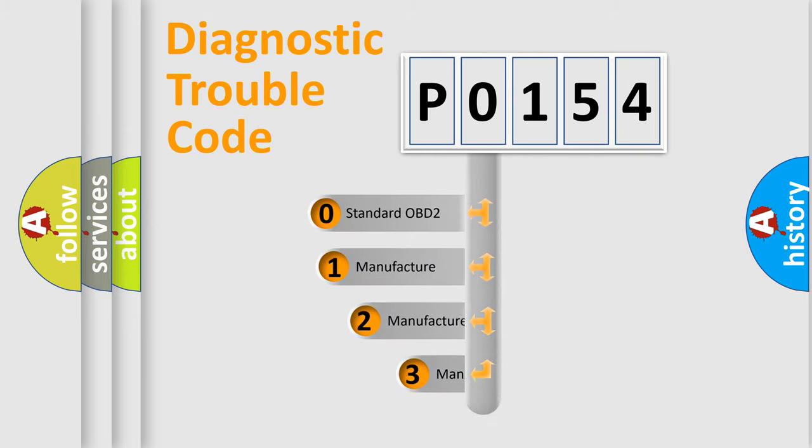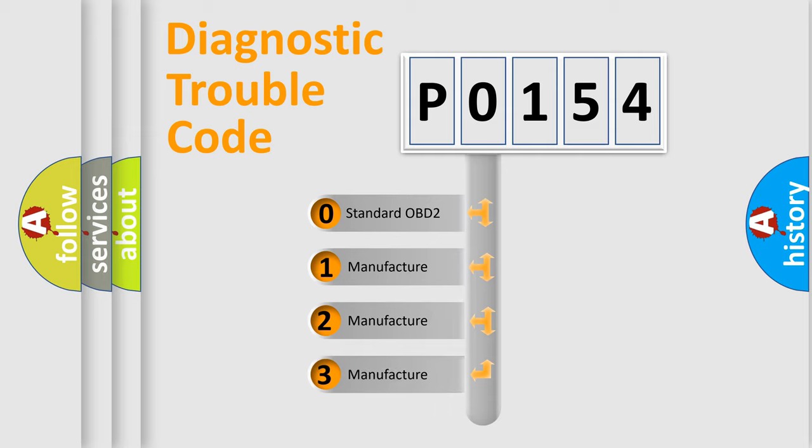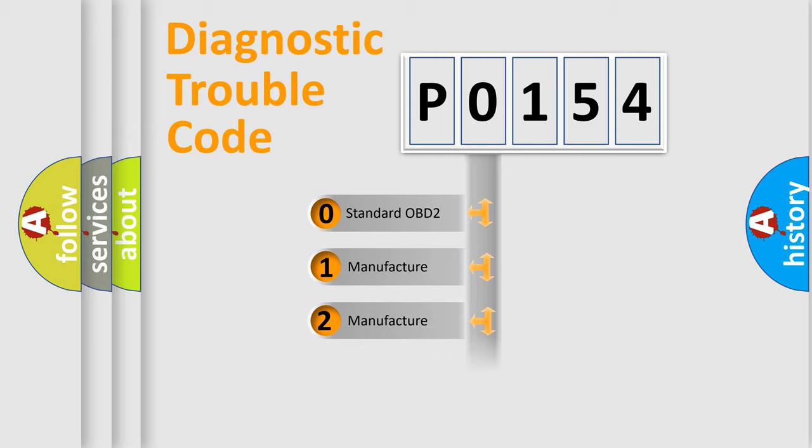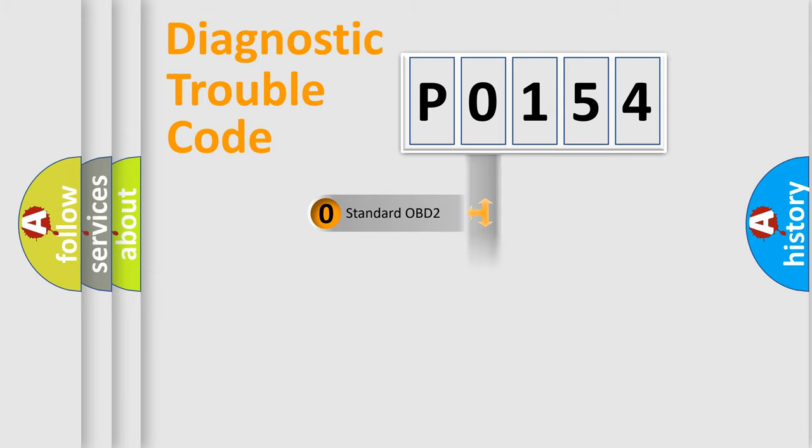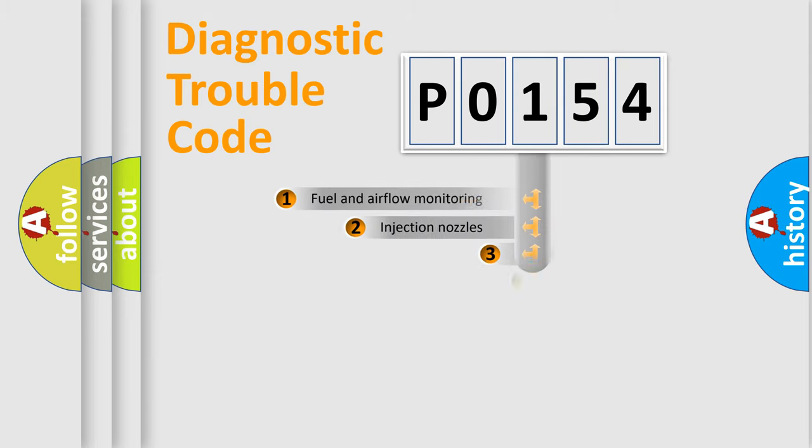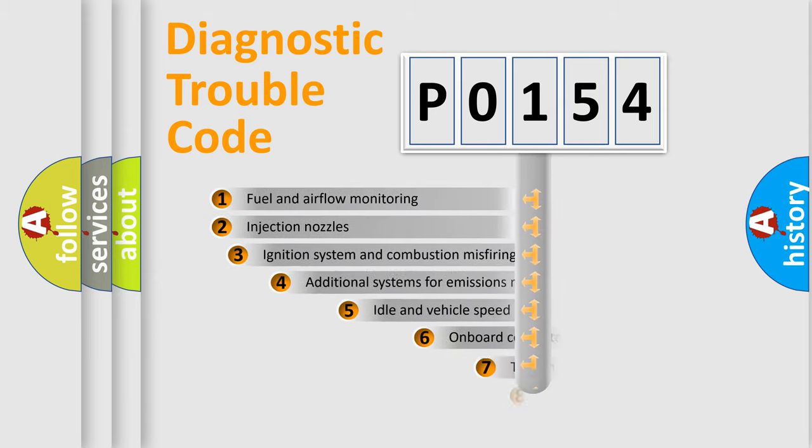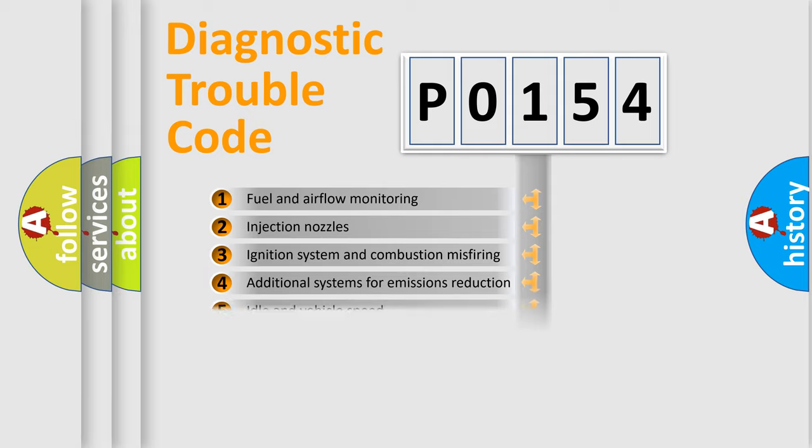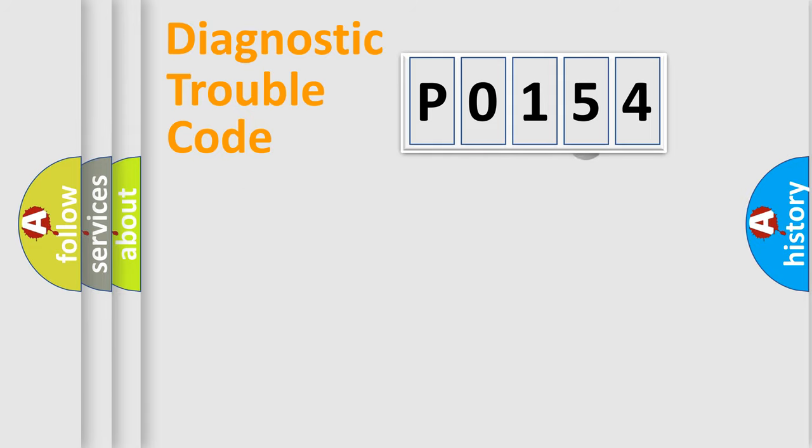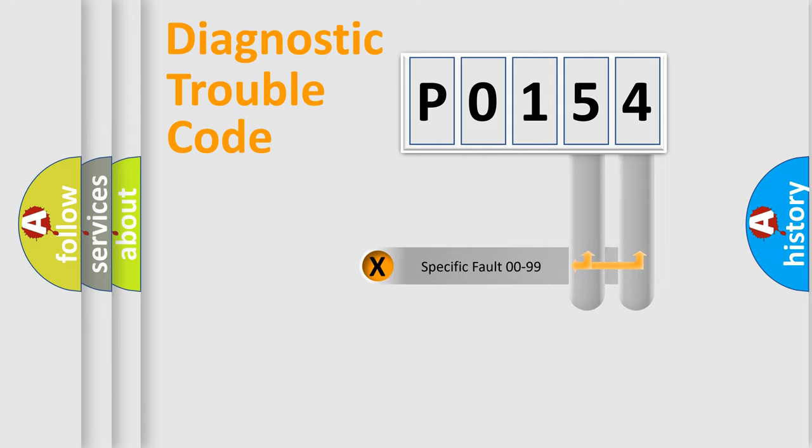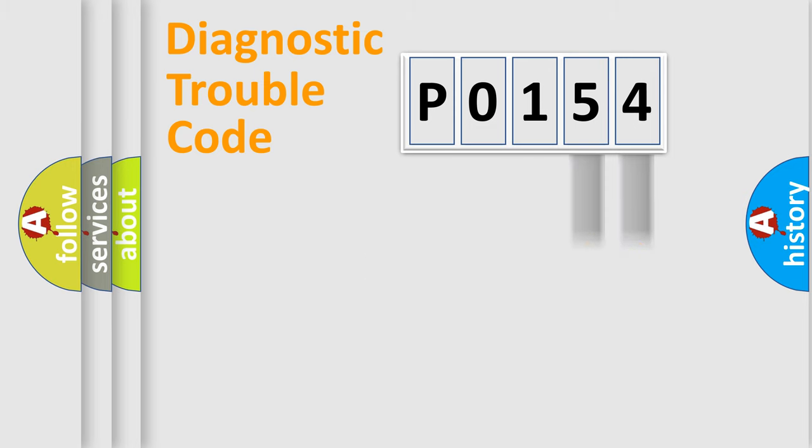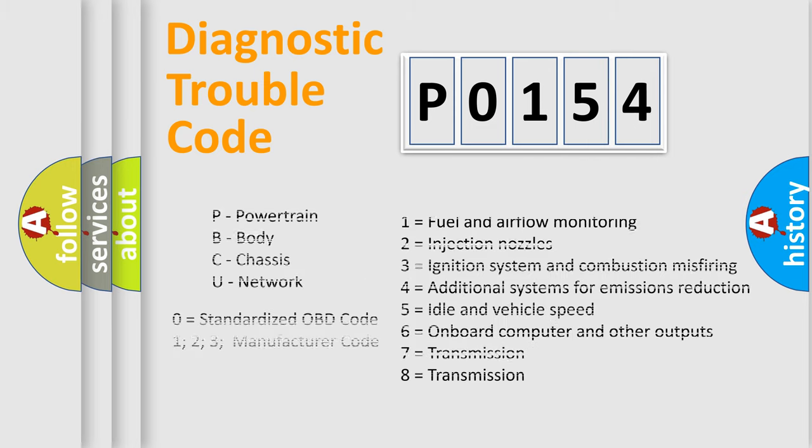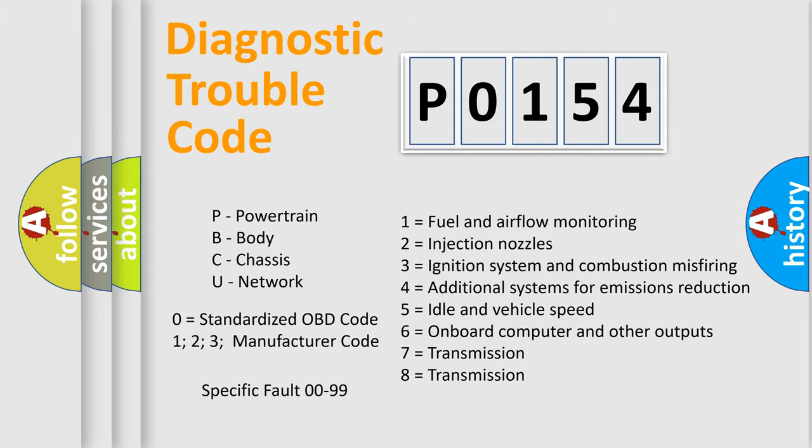If the second character is zero, it is a standardized error. Numbers 1, 2, or 3 indicate a manufacturer-specific error. The third character specifies a subset of errors. The distribution shown is valid only for standardized DTC codes. Only the last two characters define the specific fault of the group. This division is valid only if the second character is zero.